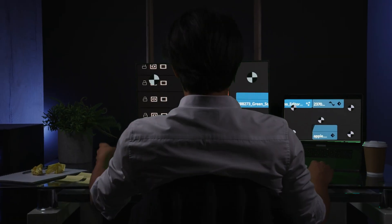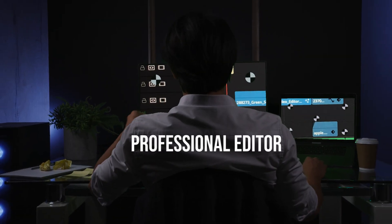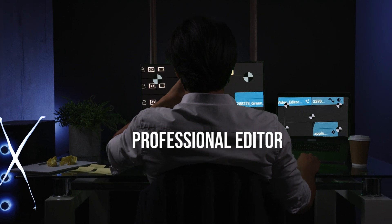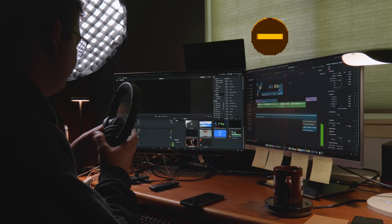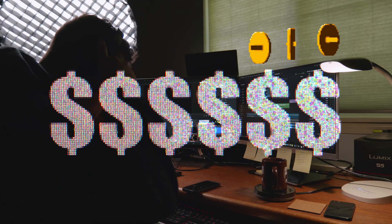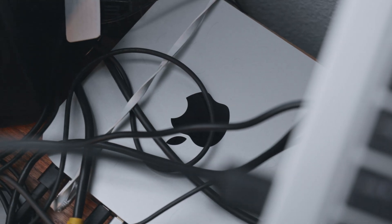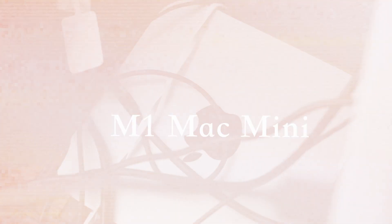As crazy as it sounds, you can be a professional editor with the cheapest computer Apple makes. How do I know this? Well, I get paid to edit, and my primary computer of choice is the M1 Mac Mini.